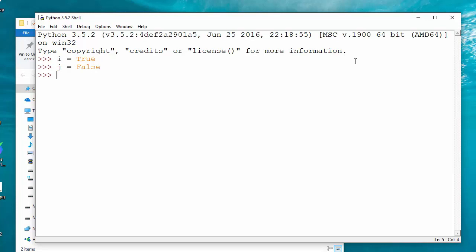So I say 'it is true' if i else 'it is false'.